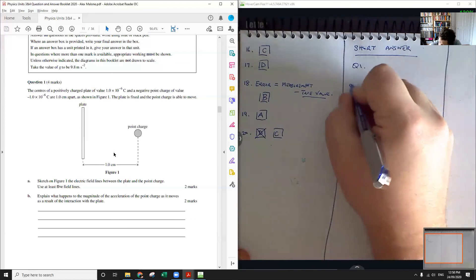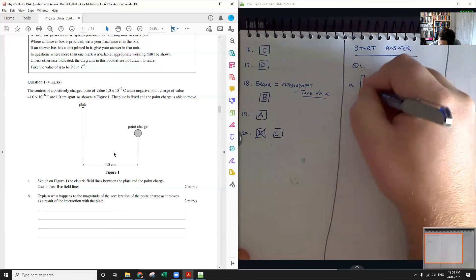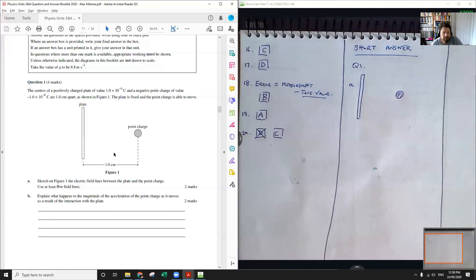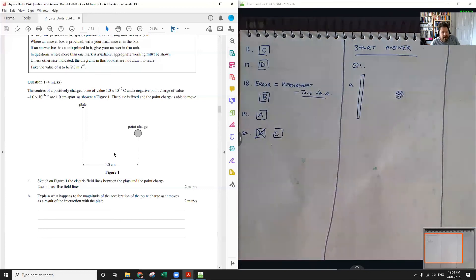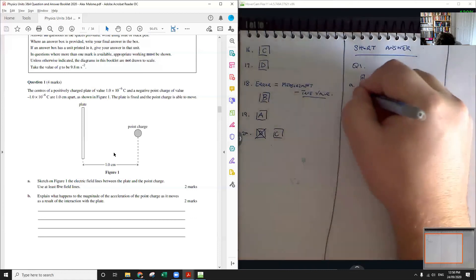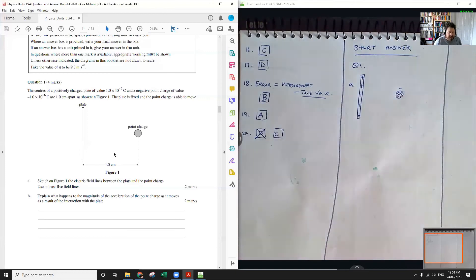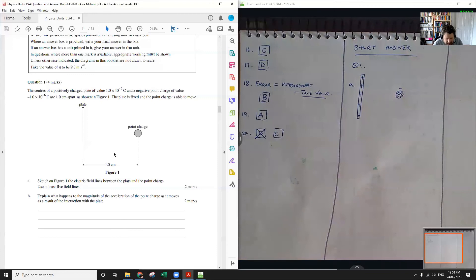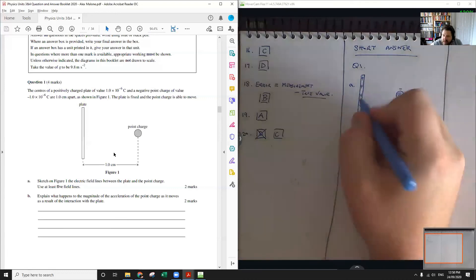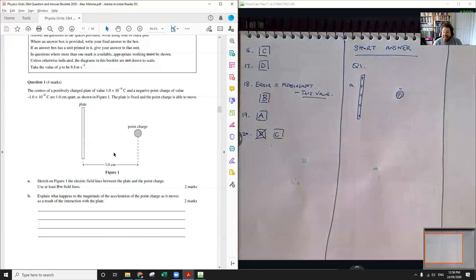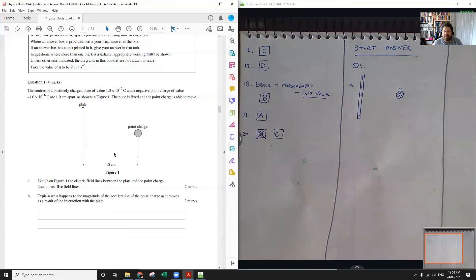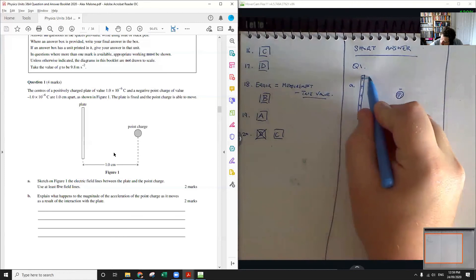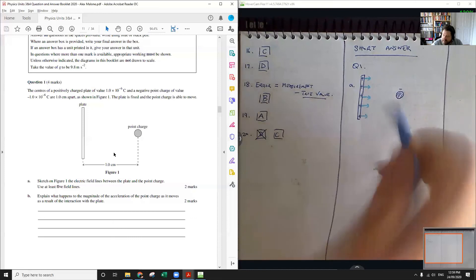The plate is positively charged and the point charge is negatively charged. What you want to do for sketching complex fields like this is treat close to each object as if it's the only object. So close to the plate we want to draw the field as if the other point charge isn't there. And next to a plate electric fields are uniform and if it's positively charged they point away. So we have a uniform field which means parallel electric field lines like this.